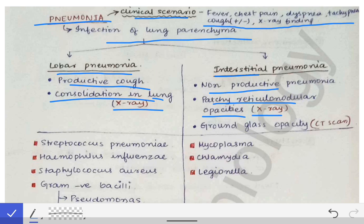These X-ray findings help you differentiate whether the patient is suffering from lobar or interstitial pneumonia. The examiner may also mention ground glass opacity on CT scan of the chest, which also indicates interstitial pneumonia in the patient.